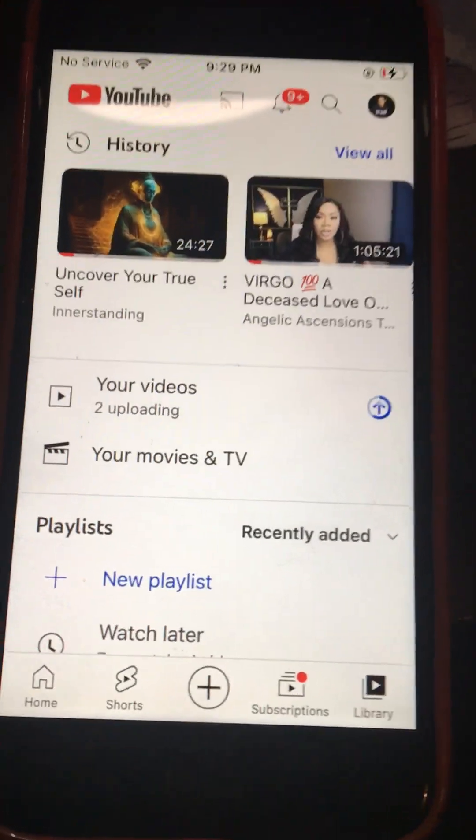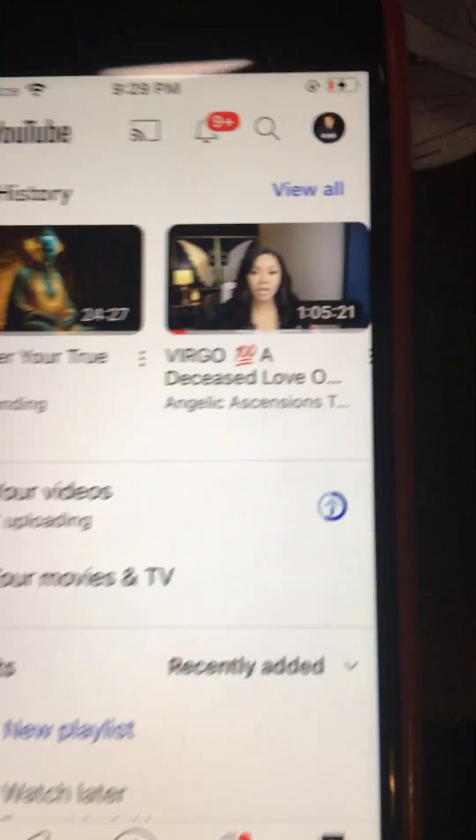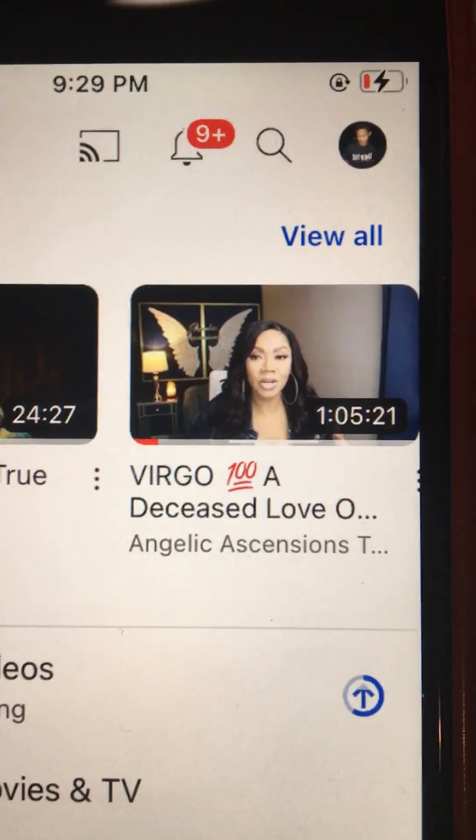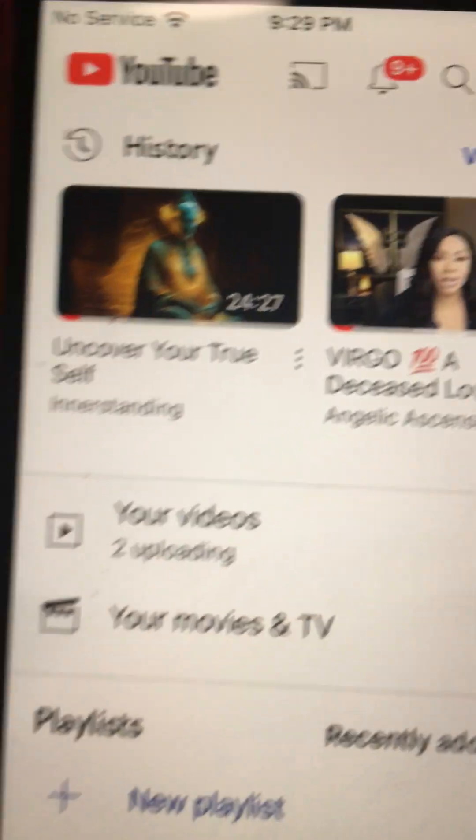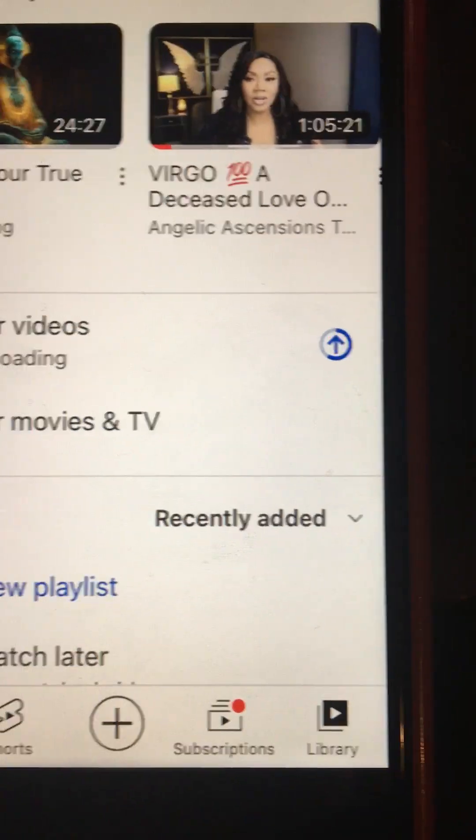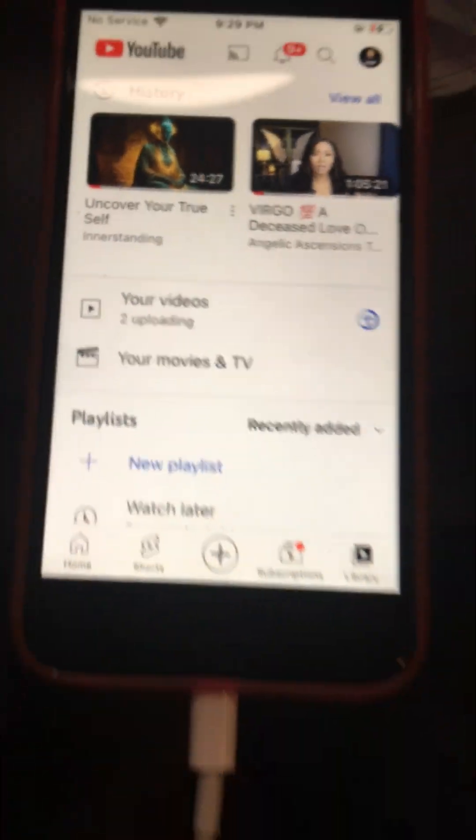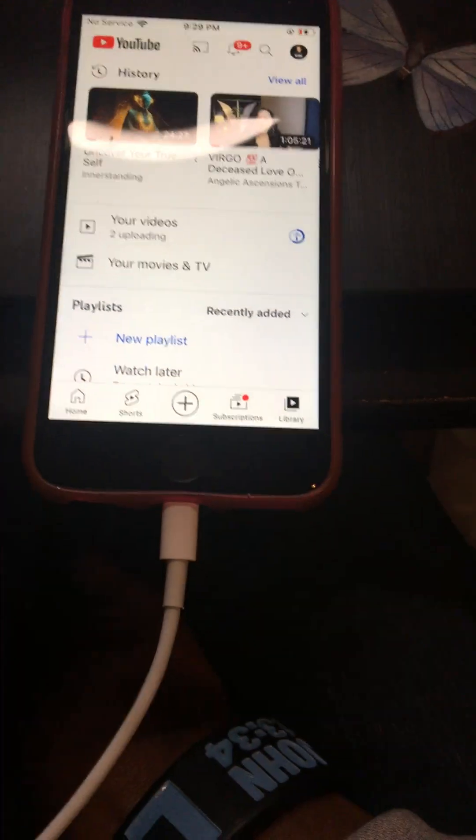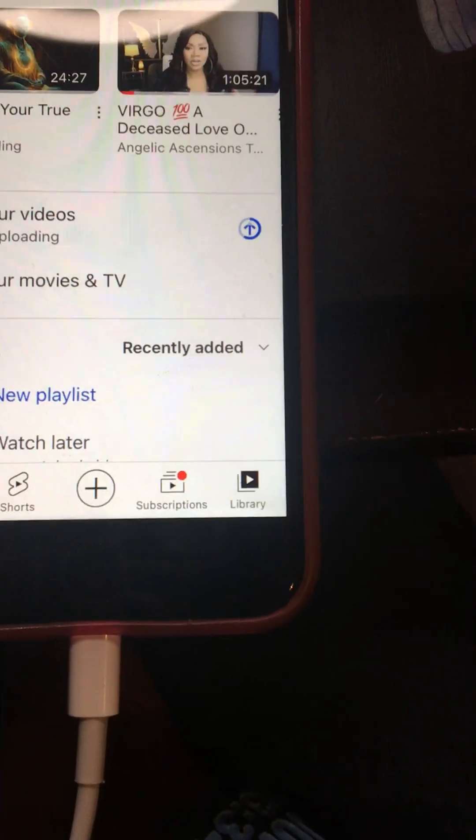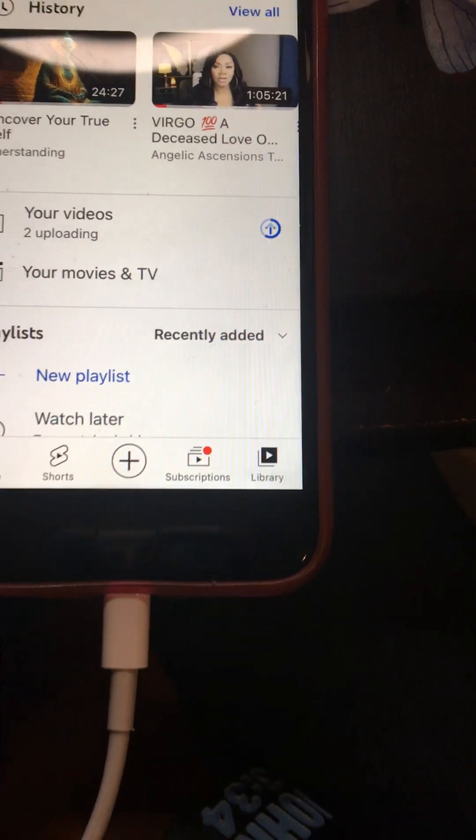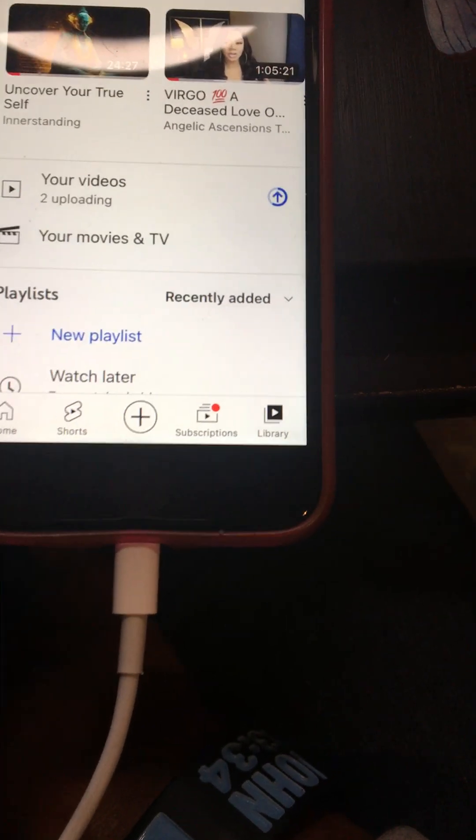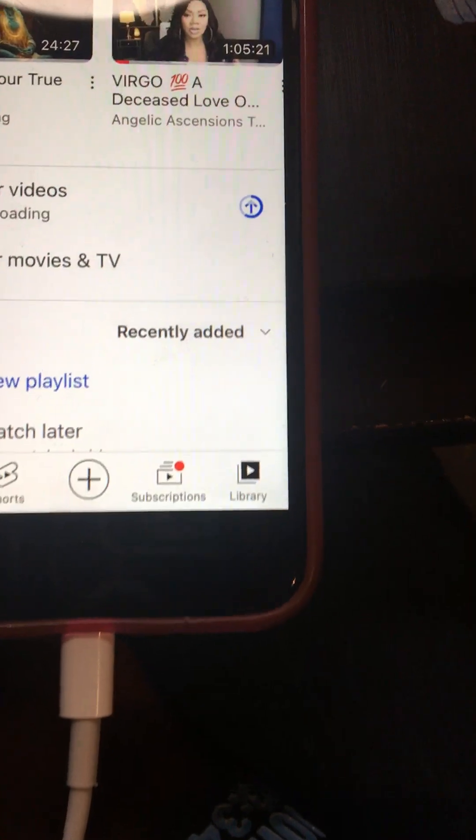This is just a quick shout out. This is Val with Go Ask Val. I'm uploading two more videos. This is me just letting the devil know that you messed with the wrong one. In case you didn't know, now you've been told.